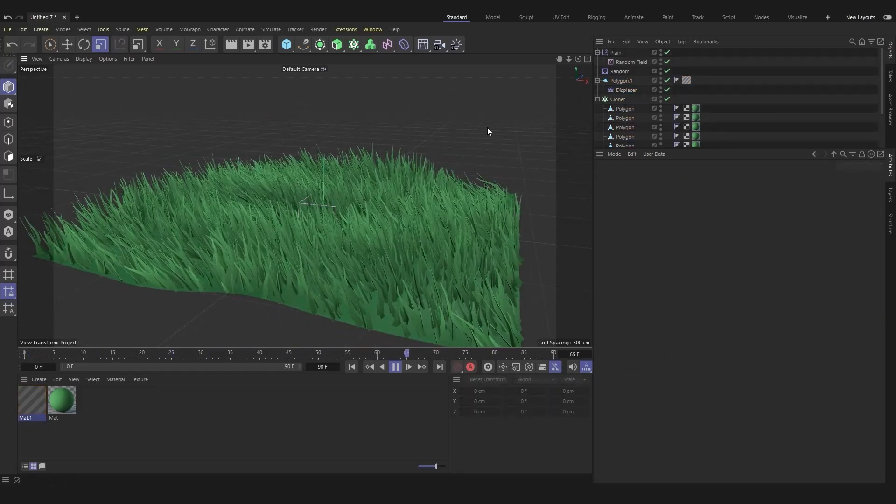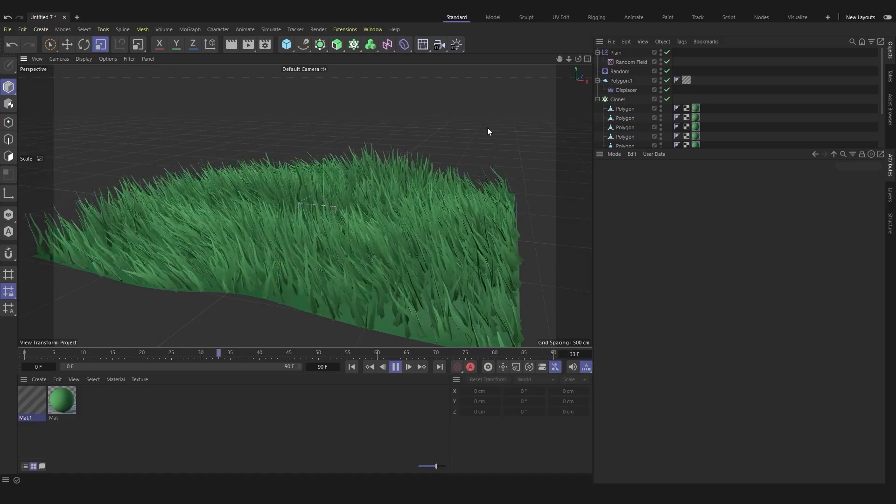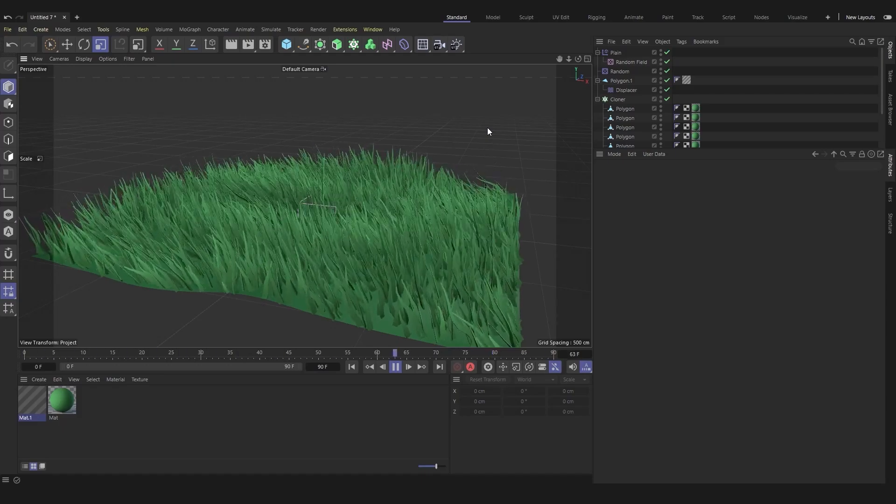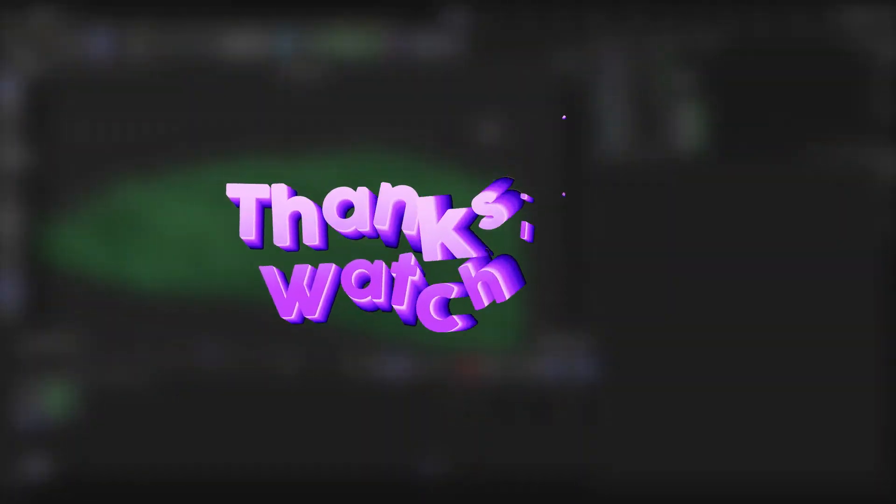And here is the result. If you have any questions, leave a comment below. Thanks for watching.